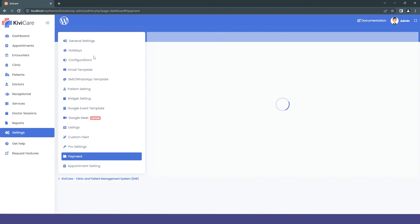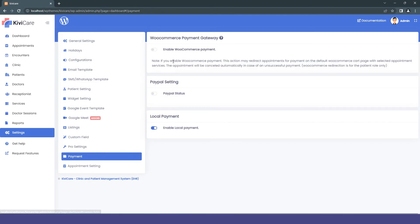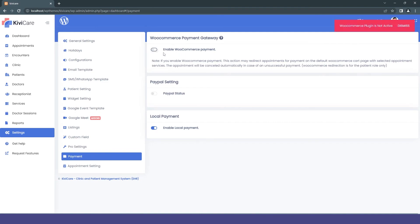The next thing is payment. In payment, we already have PayPal and local payment, but one more option in the pro version is the WooCommerce gateway. If your users want to use WooCommerce, you can enable it from here. Right now it shows an error because we haven't added the WooCommerce plugin to WordPress — you have to do that first before you can enable the WooCommerce gateway.